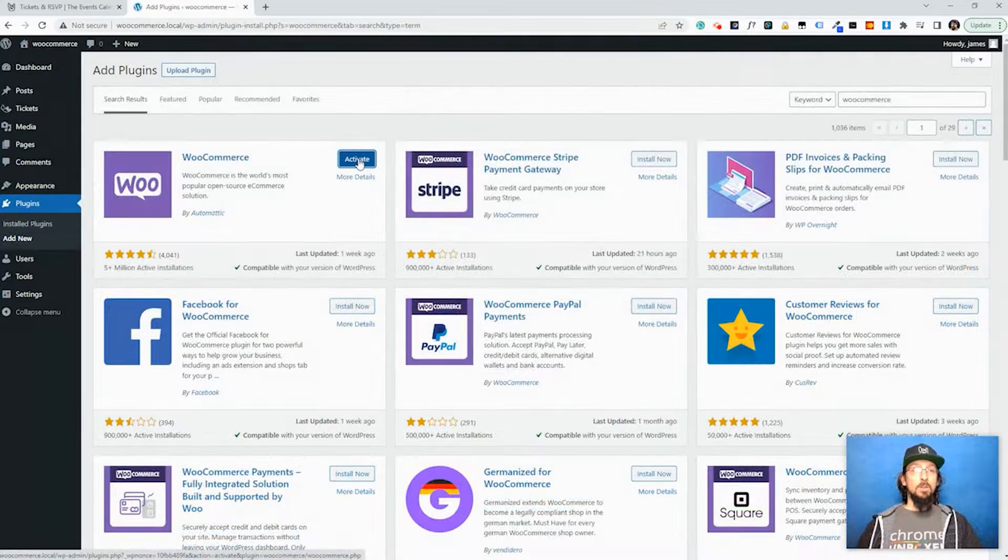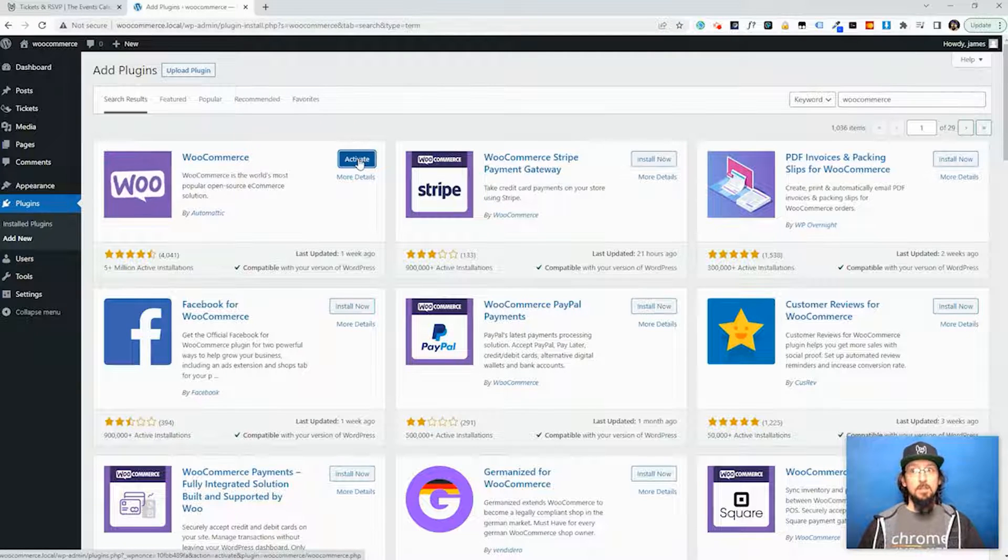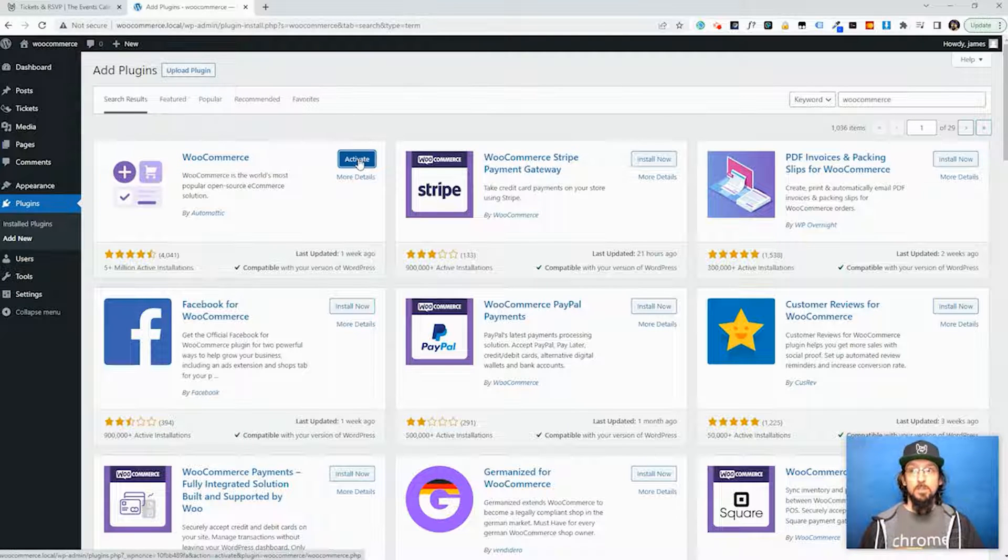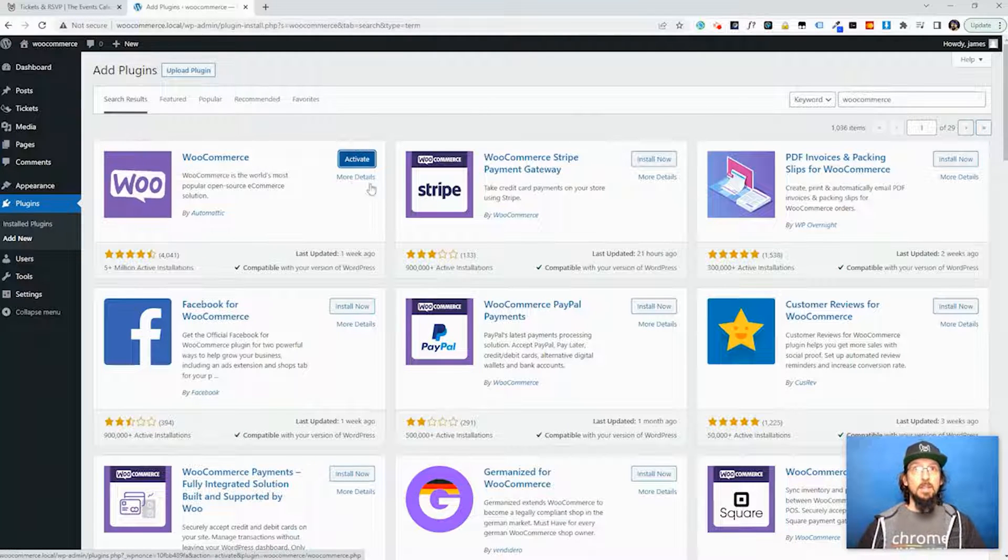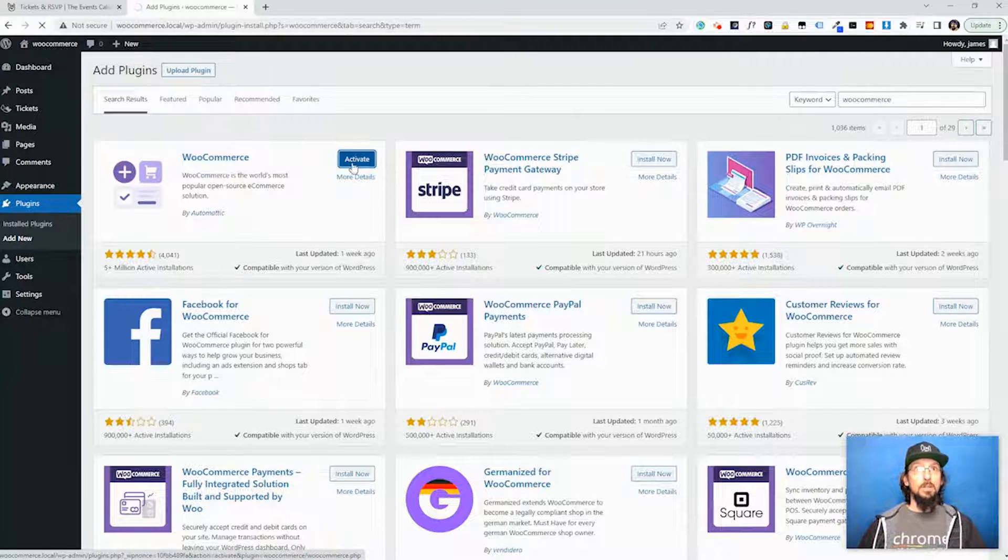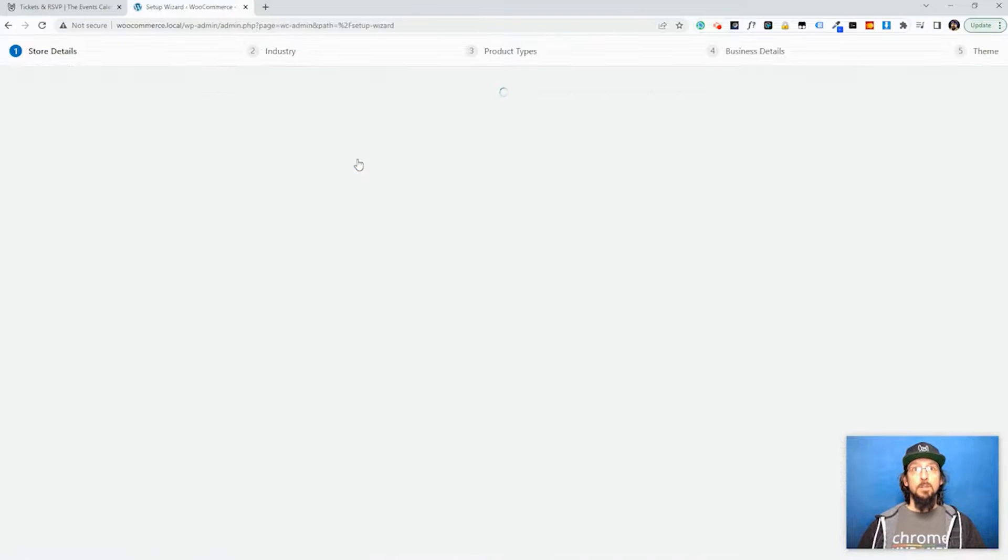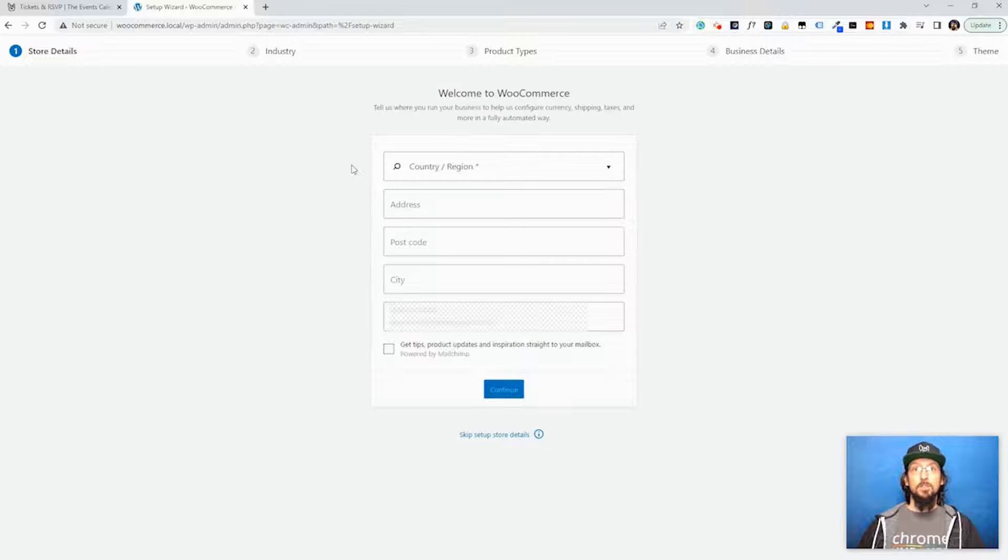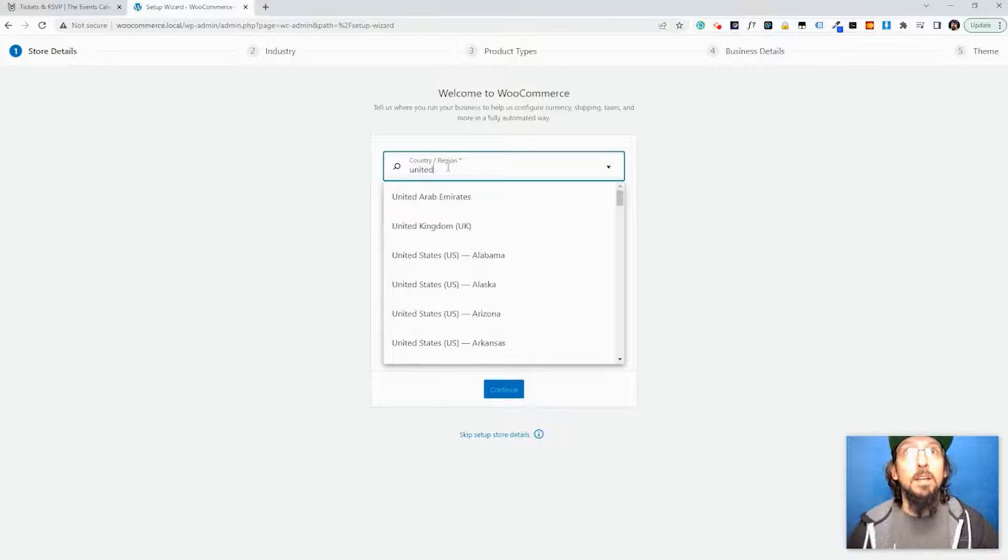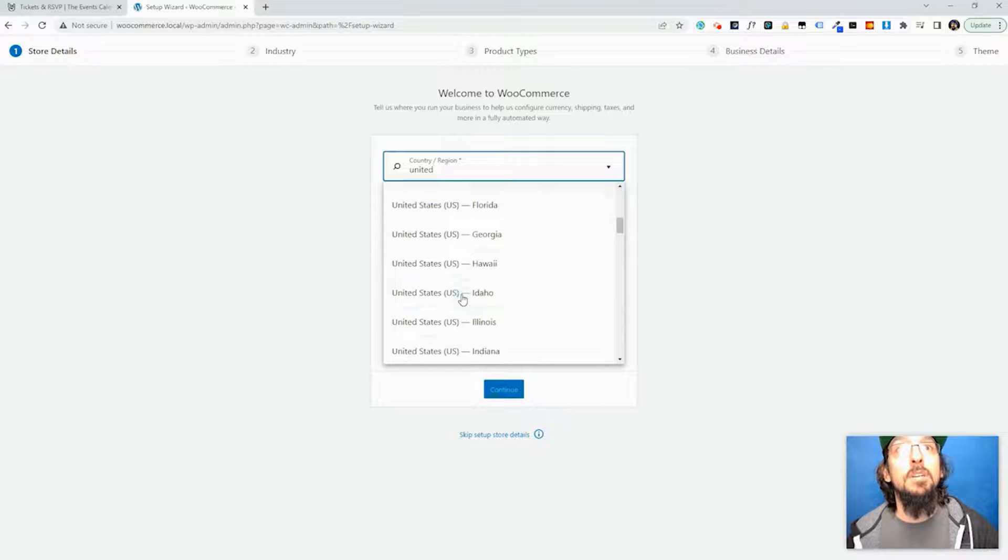Okay, so I have installed and activated Event Tickets and Event Tickets Plus, and WooCommerce just finished installing. So I'm going to go ahead and click Activate and we're going to get started with the WooCommerce setup. So like I said, it does automatically launch into a setup wizard and so I'm just going to go ahead and fill some of this information out here.